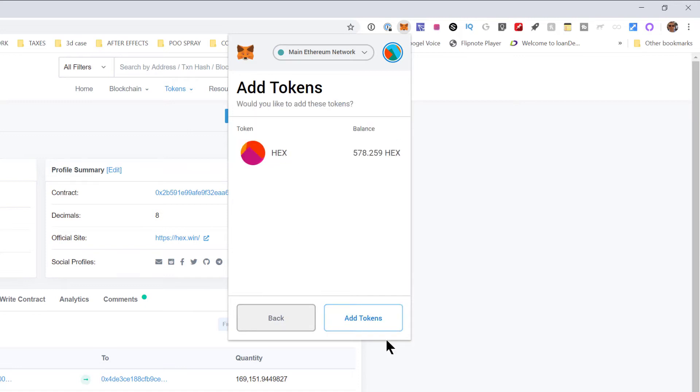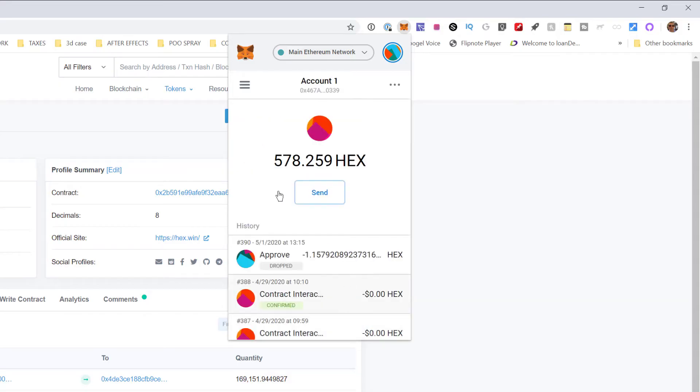Then you have to make sure you hit this add tokens button, otherwise it won't show up. And then BAM, it's in your wallet.